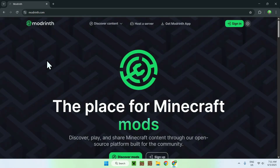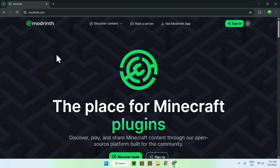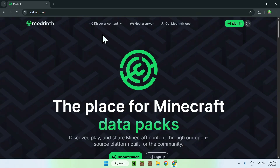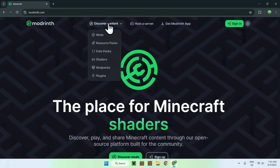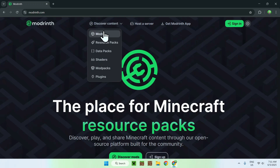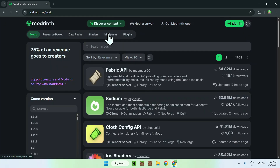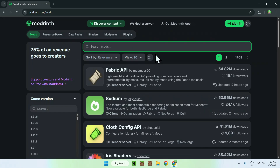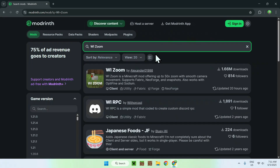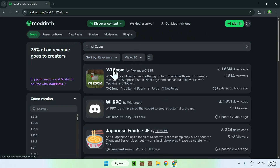Search for Modrinth and hit enter. Here you'll find modrinth.com — just click on it and you'll be on the Modrinth home page. From there go to 'Discover Content' at the top of the website, then go down to 'Mods'. Now go to search mods and search for WE Zoom. Here you'll find WE Zoom — just click on the mod's name.